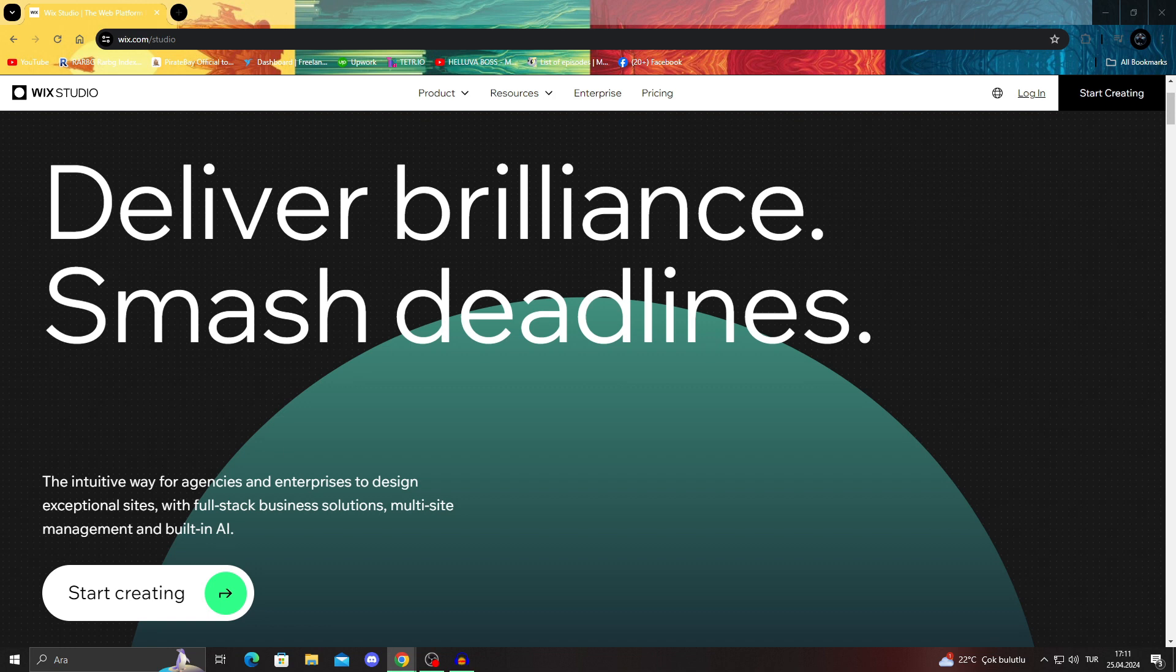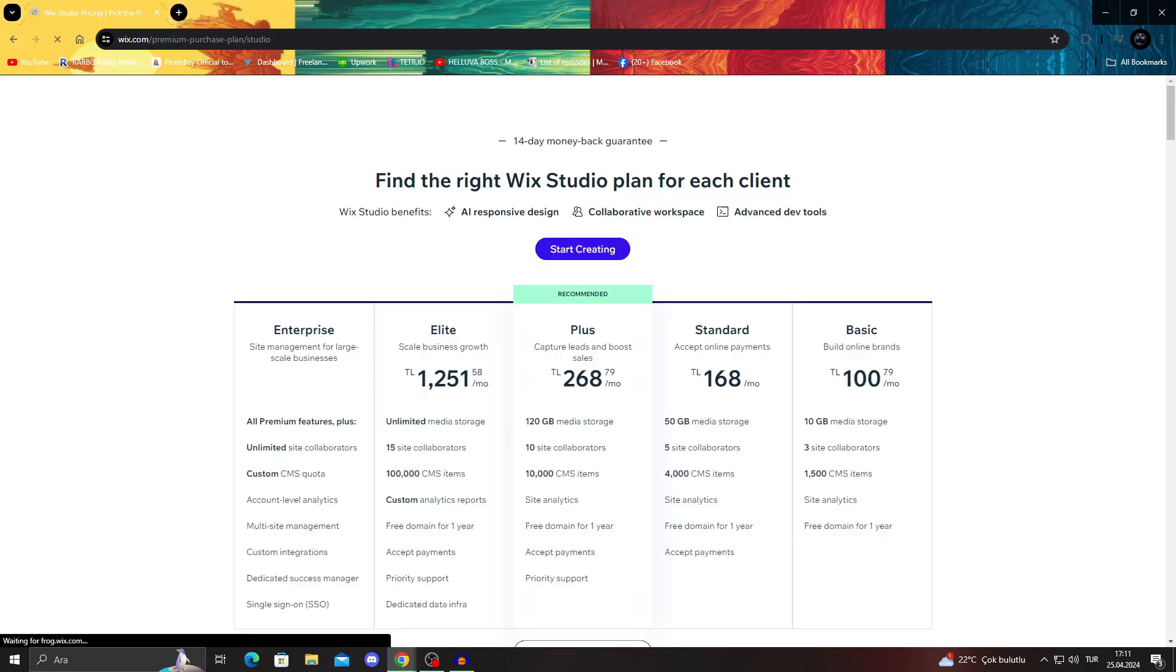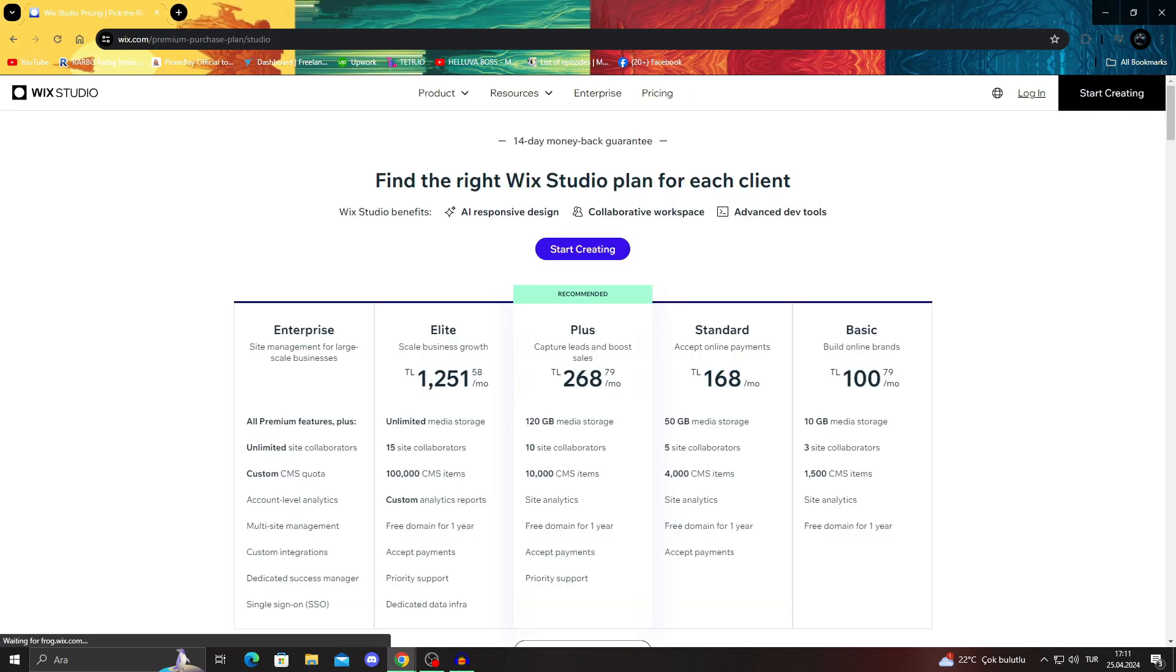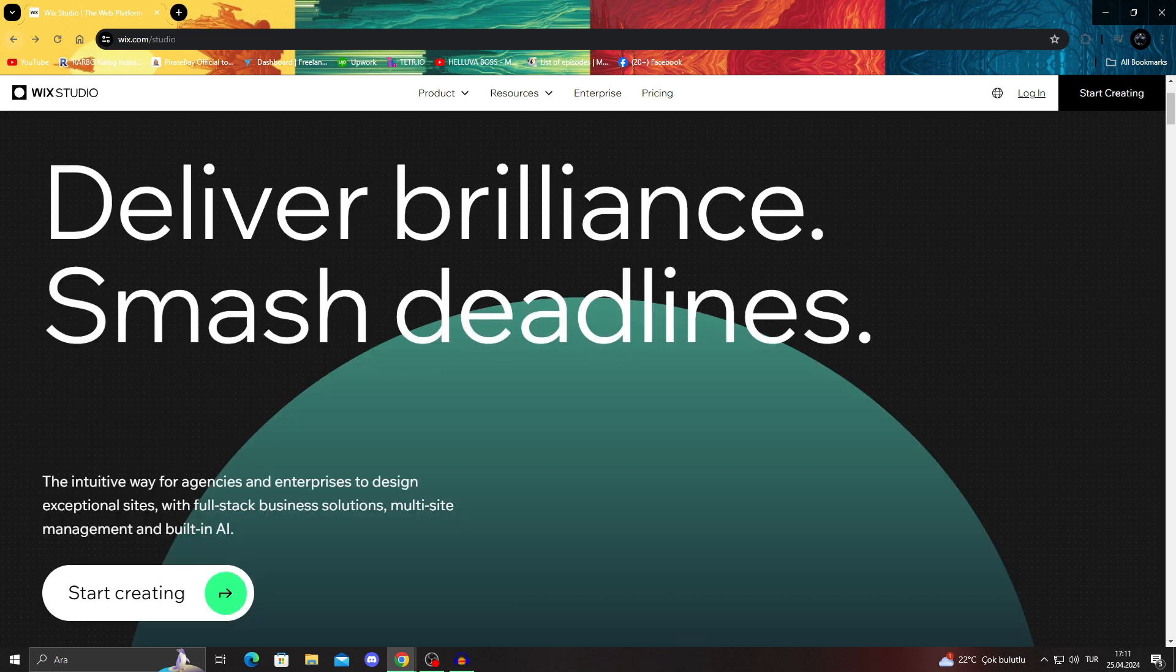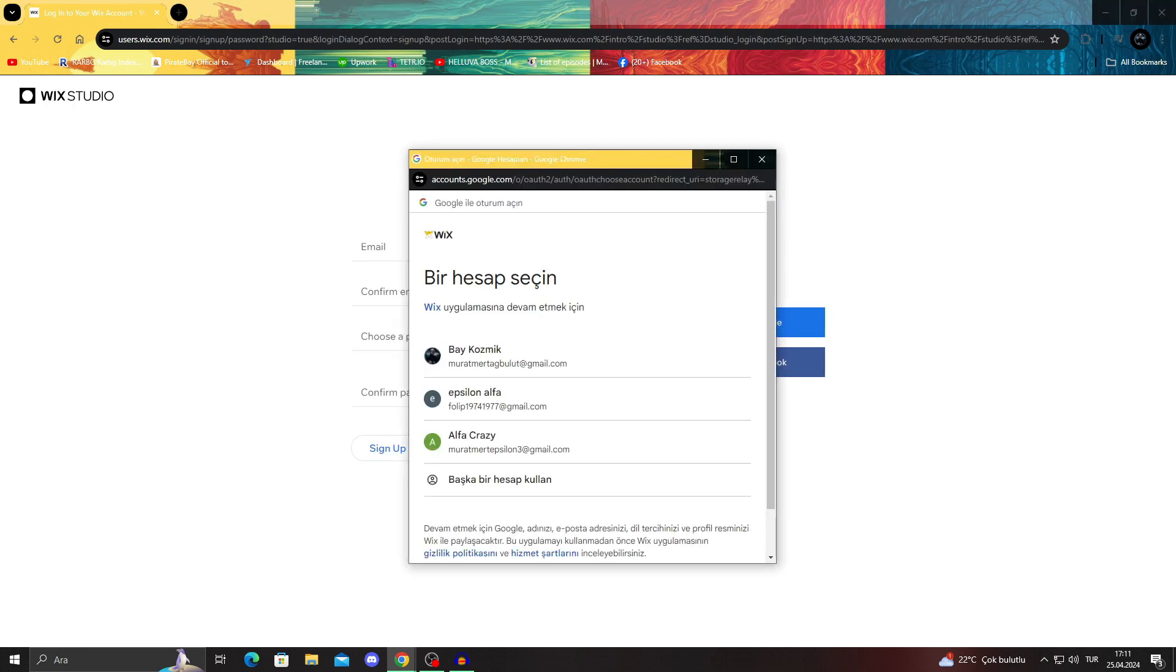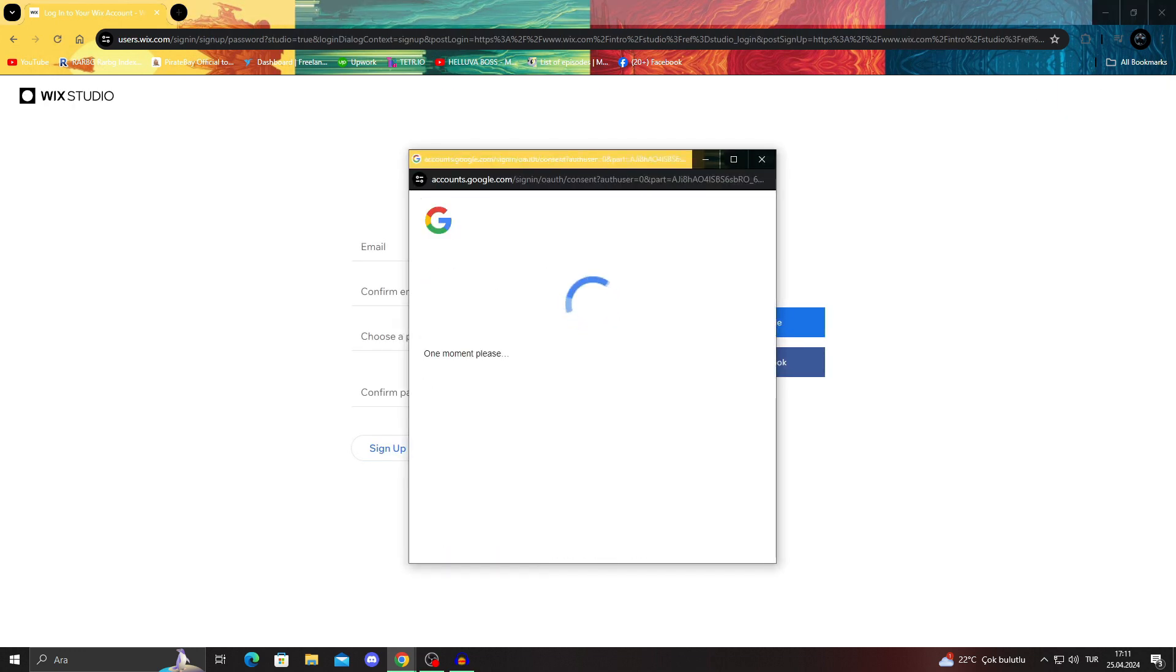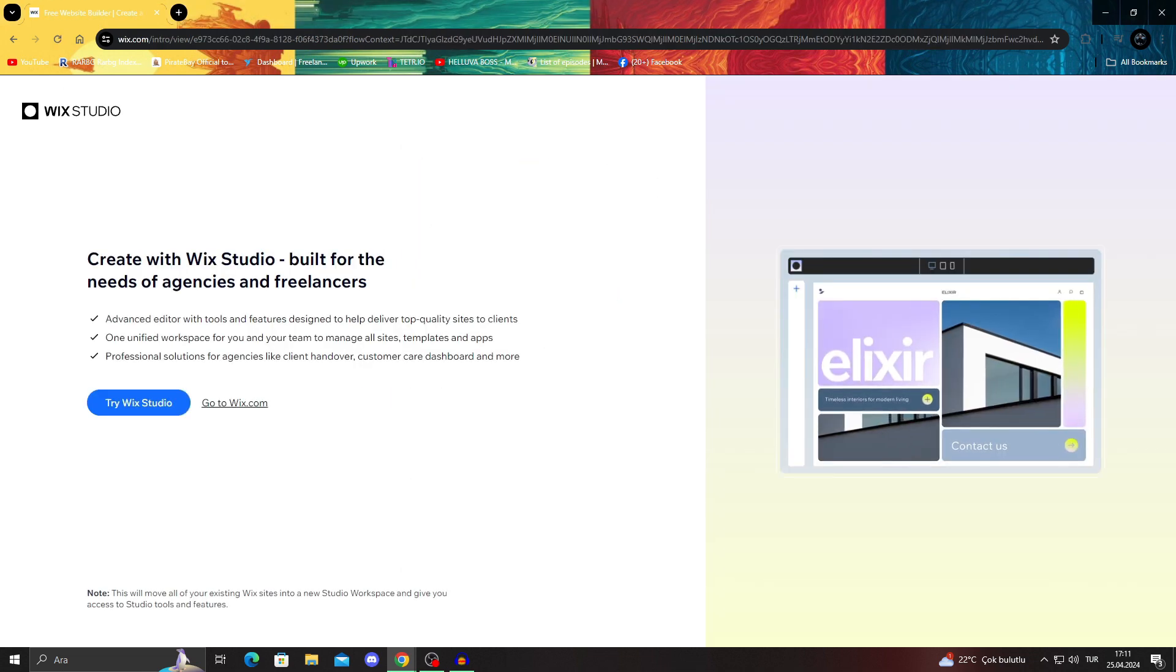For this we have to use Wix Studio, but whatever you do on Wix Studio will immediately go to Wix itself as well. So all we have to do is log in to our Wix Studio and see how it works. I will just say start creating. You can always sign in with your Google accounts. I have a habit of doing that.